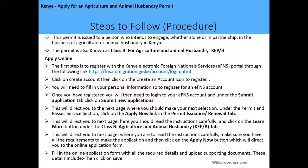A copy of your PIN certificate is also required. The steps to follow in making the application are as follows: this permit is issued to persons who intend to engage, whether alone or in partnership, in the business of agriculture or animal husbandry in Kenya, and is known as a Class B for Agriculture and Animal Husbandry — Kenya Employment Permit Class B. This application can only be done online, and the first step is to register with the Kenya Electronic Foreign National Services Portal.